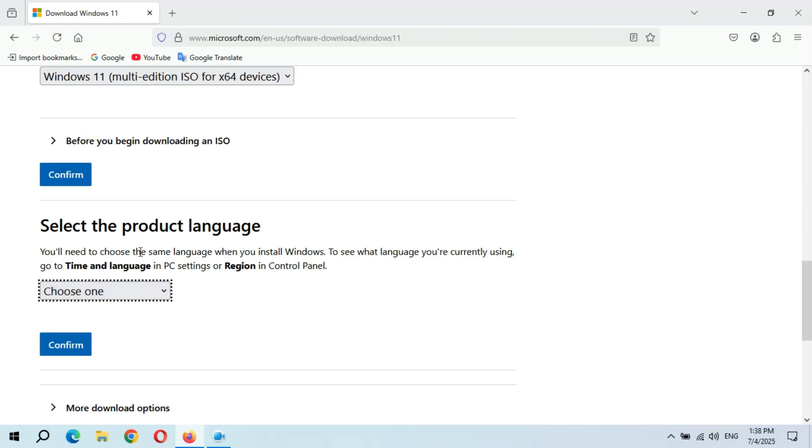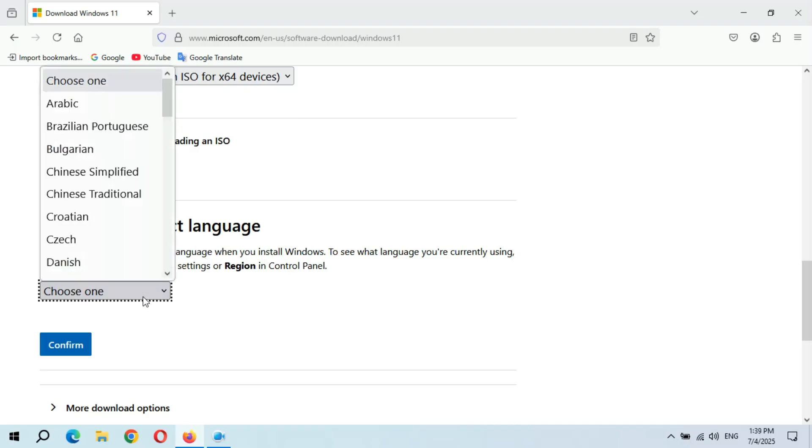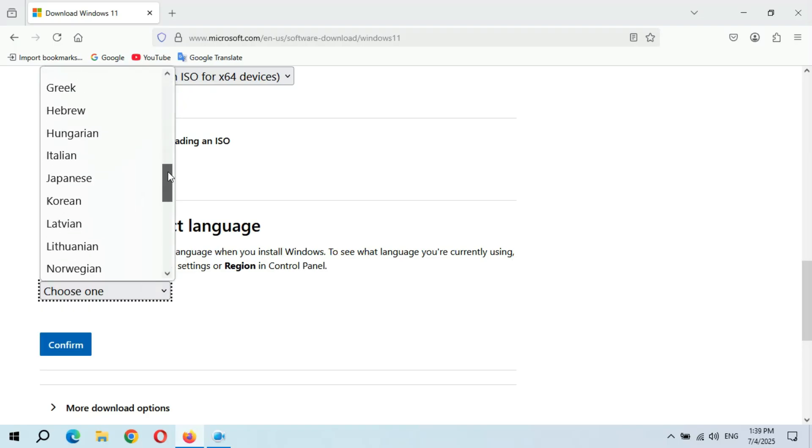Guys, read this paragraph carefully. You will need to choose the same language when you install Windows. To see what language you are currently using, go to Time and Language in PC settings or Region in Control Panel. In my case it is English United States.